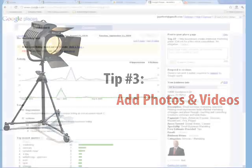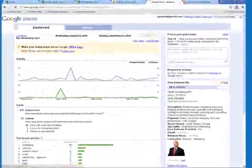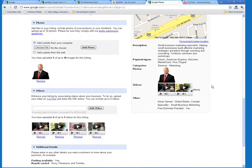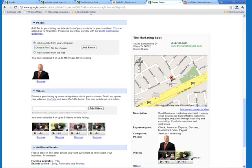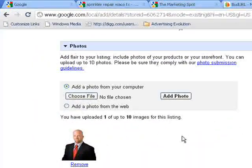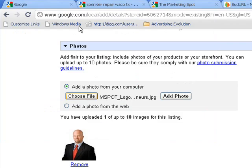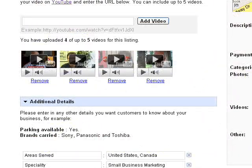Tip number three is to add photos and videos. When you're logged into your Google Places page, hit the Edit button right here. Then when you scroll down, you'll see that you can add photos or video to your Places page. To add a photo, click the Choose File button here, and it lets you navigate to the file on your computer. Then just click the Add Photo button, and there it is.